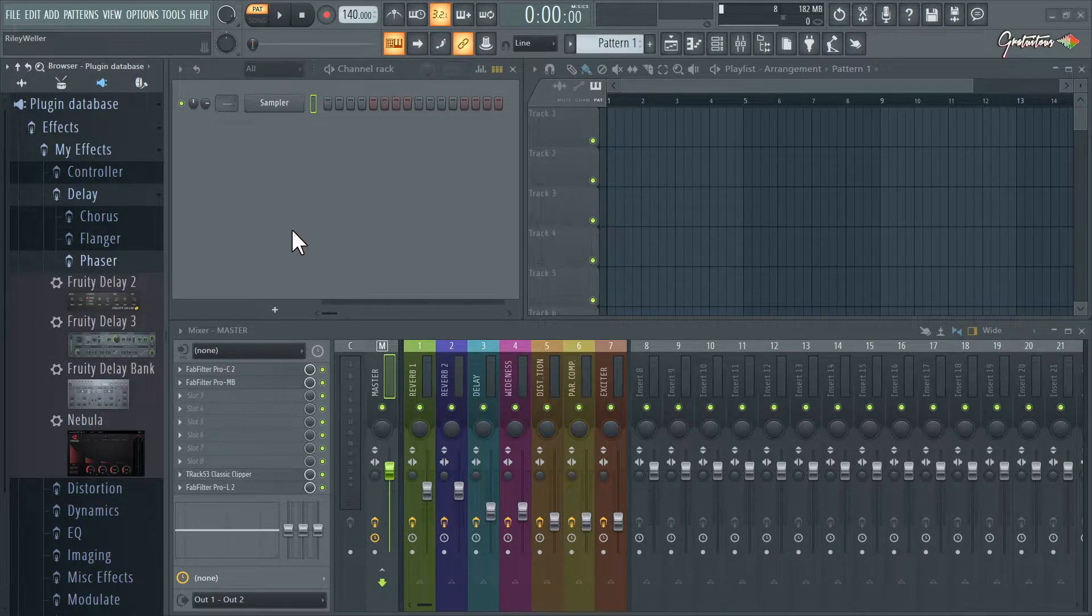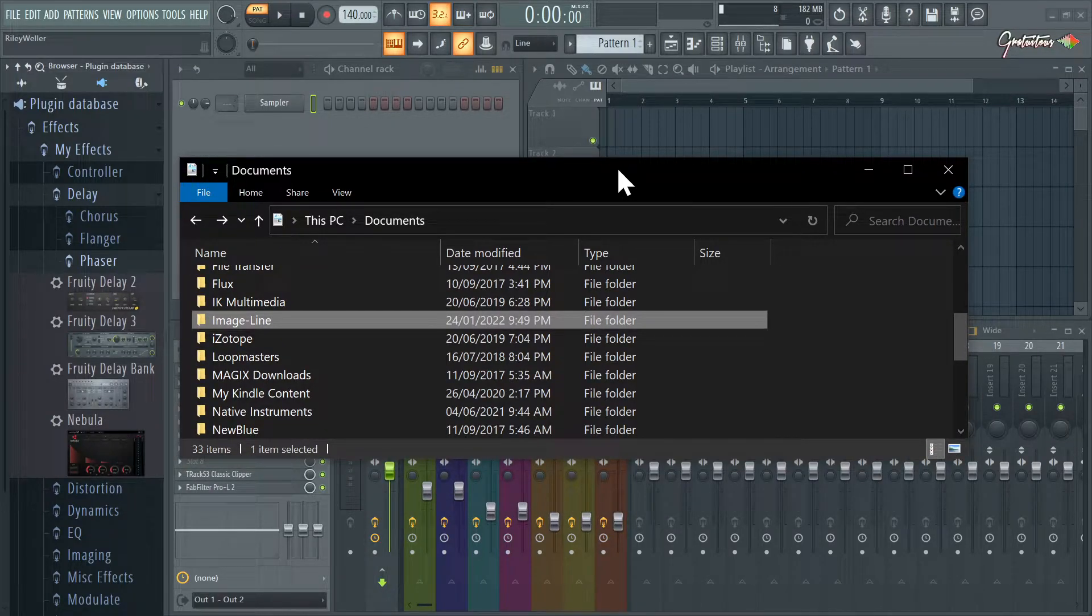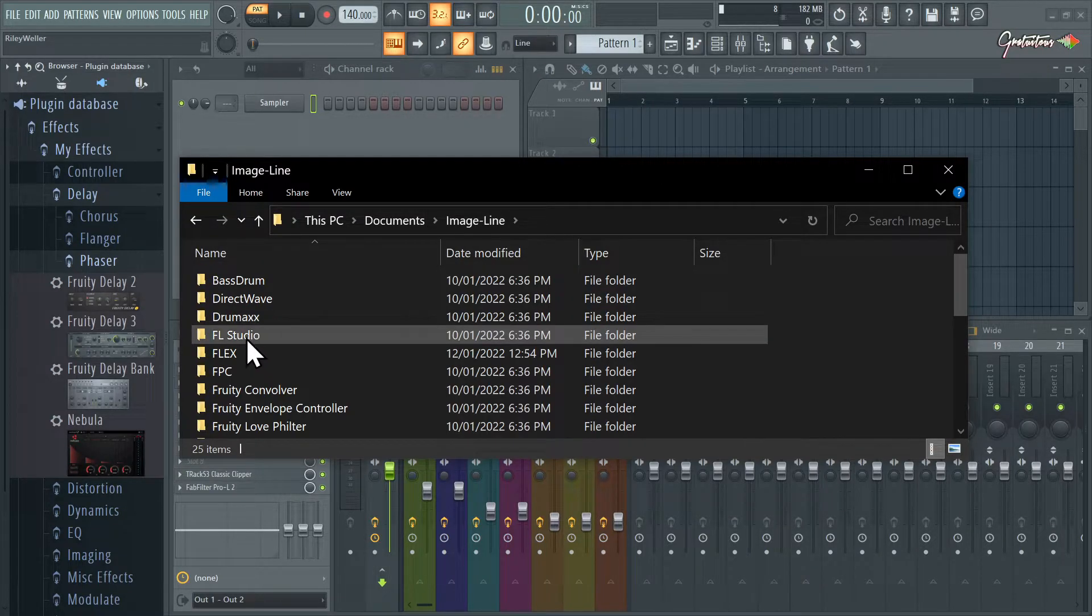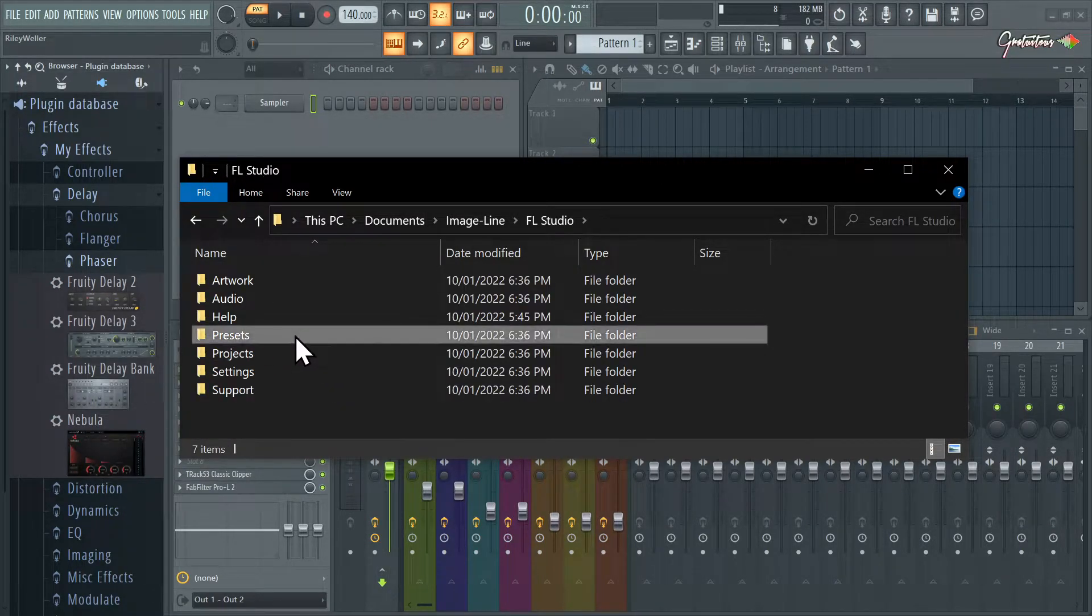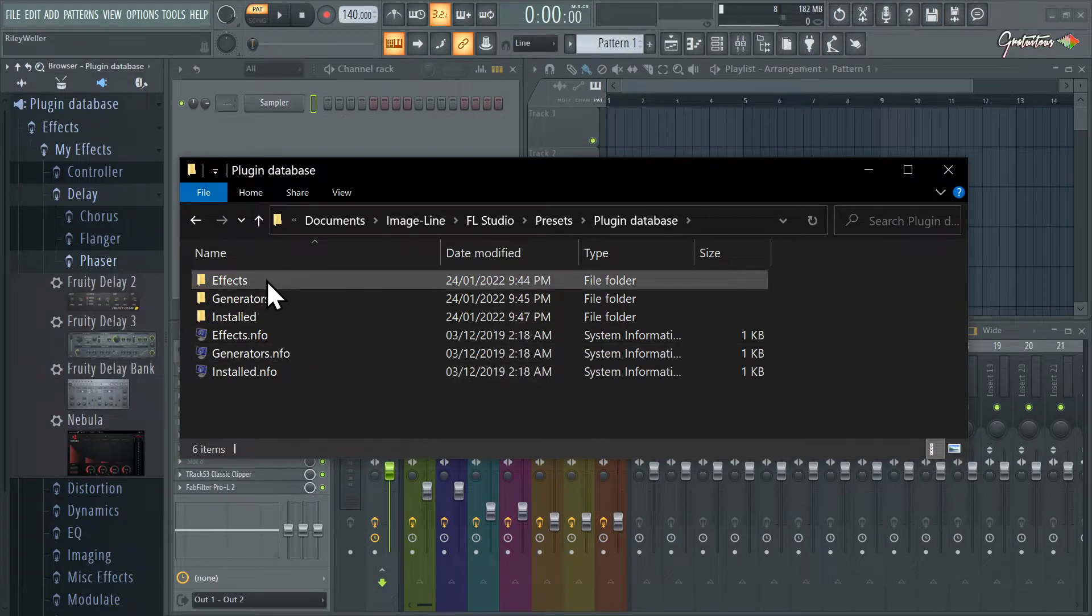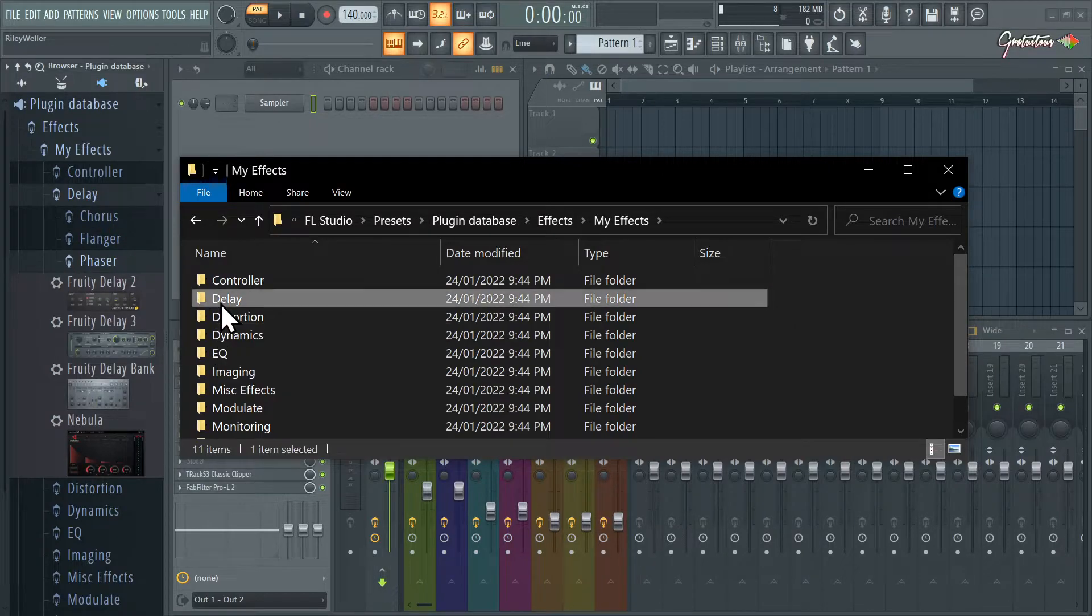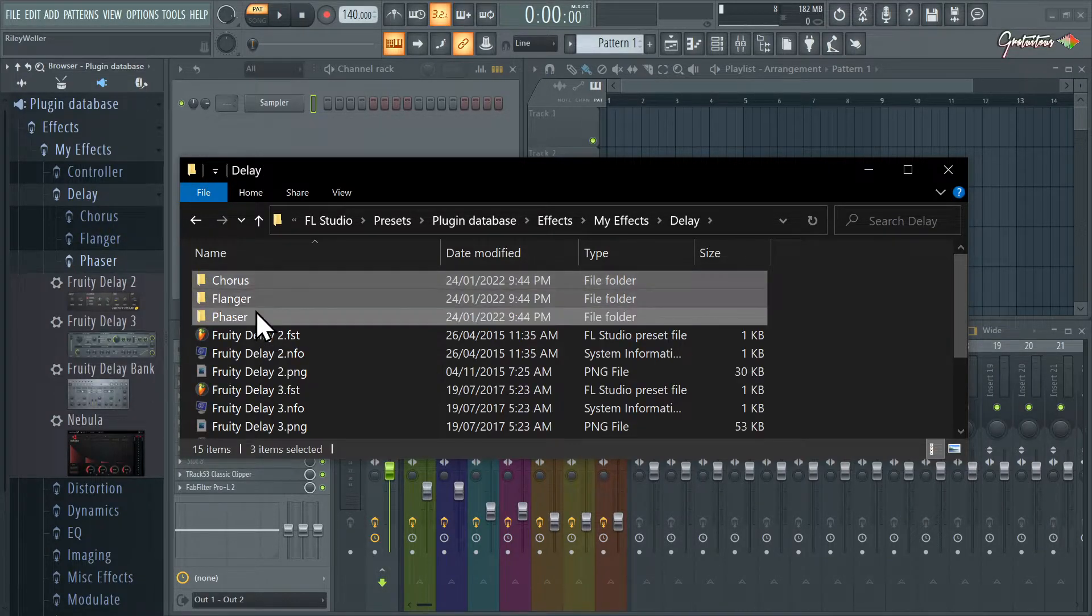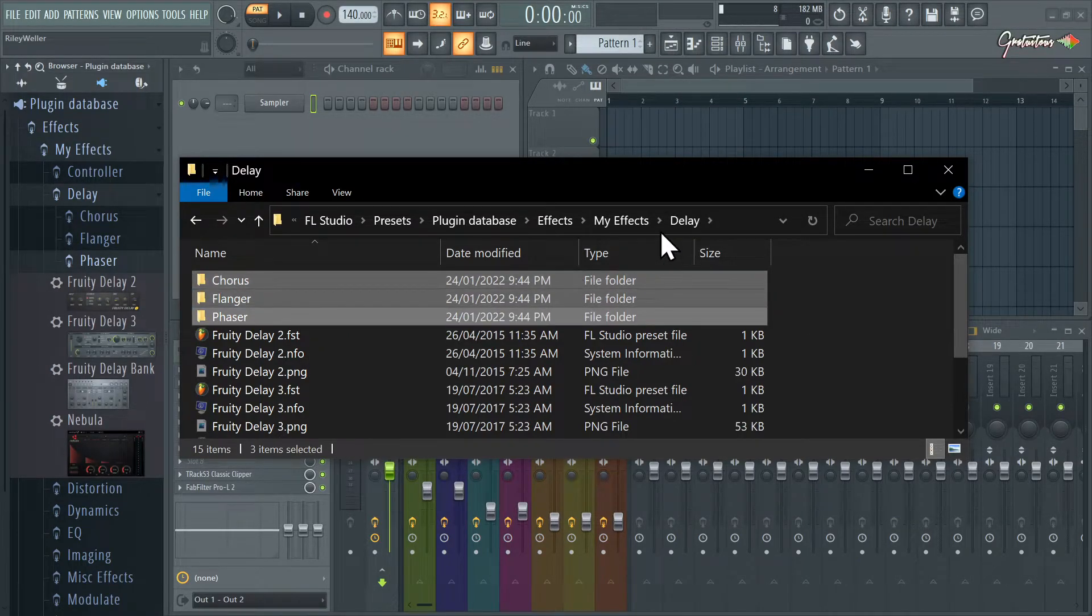FL Studio stores our user data folder in the documents folder. So go to Image-Line, FL Studio, Presets, Plugin Database. Now if we click into effects, you can see Effects, My Effects, Delay. So here are folders within a folder. These folders are within the delay folder.